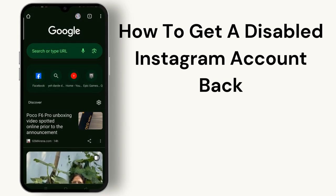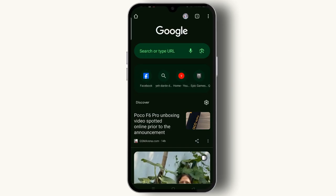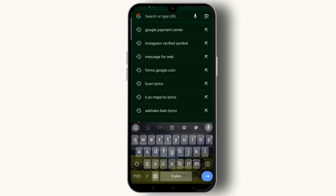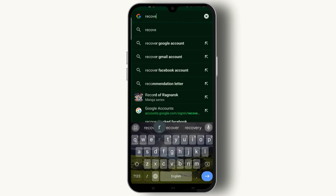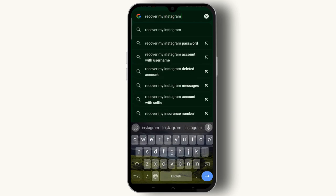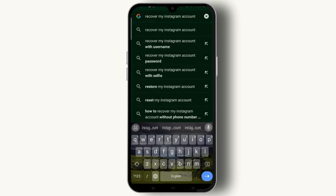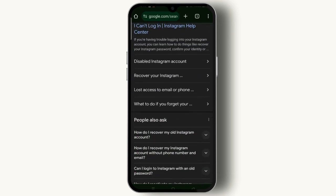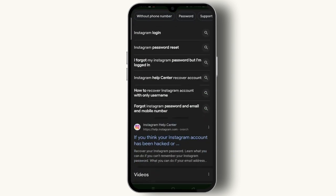To get a disabled Instagram account back, open any browser on your device. On the search bar, type in 'recover my Instagram account' and search for it. As you can see in the results section, you have to scroll down.